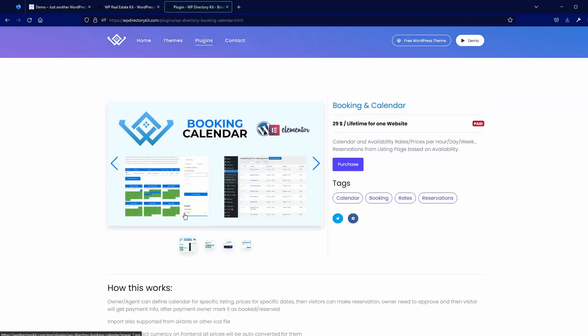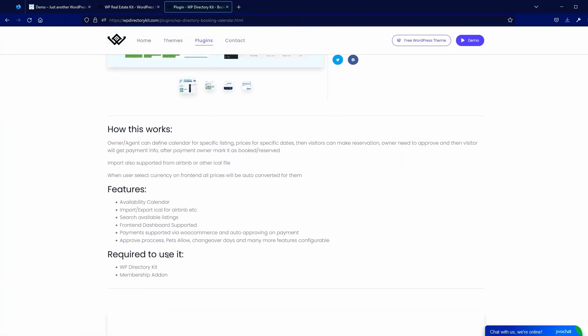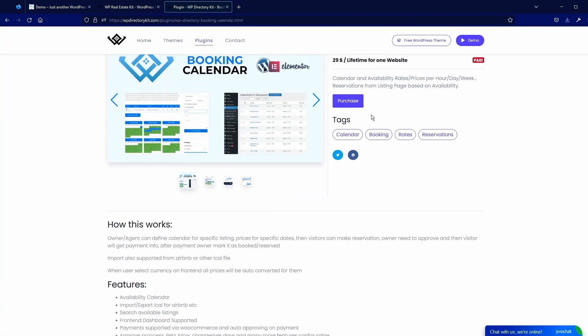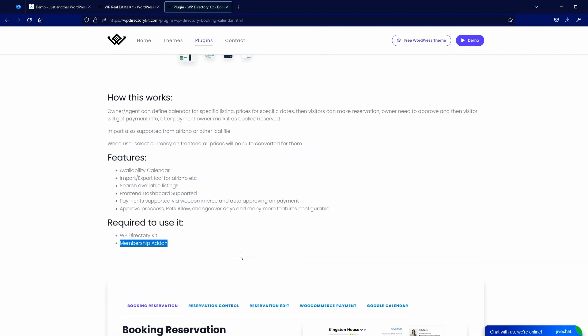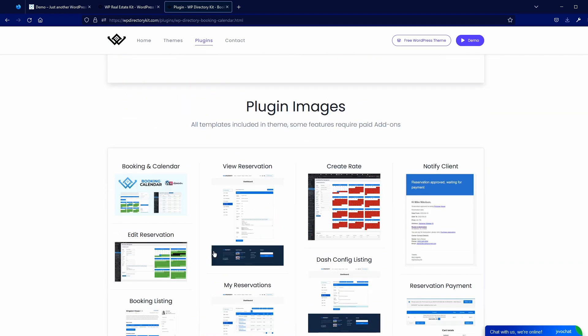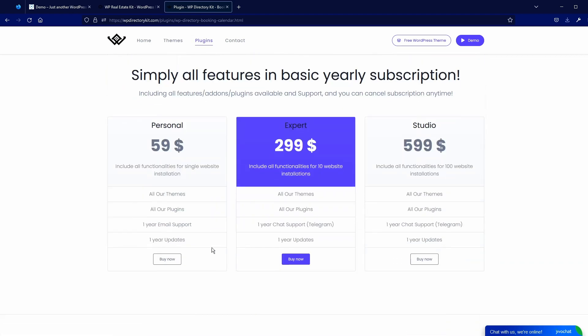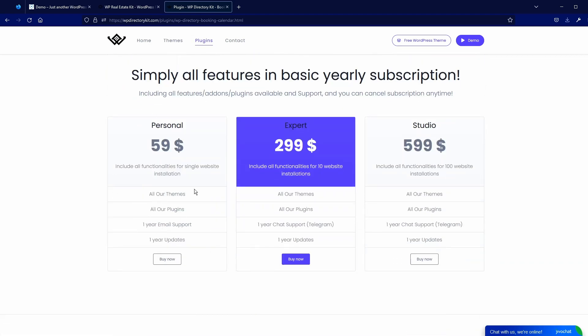Booking add-on also requires membership add-on. So best deal is if you get this subscription here, when you get one year all the plugins, all updates and support.